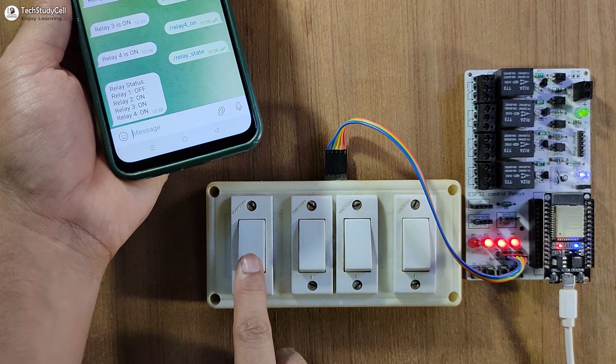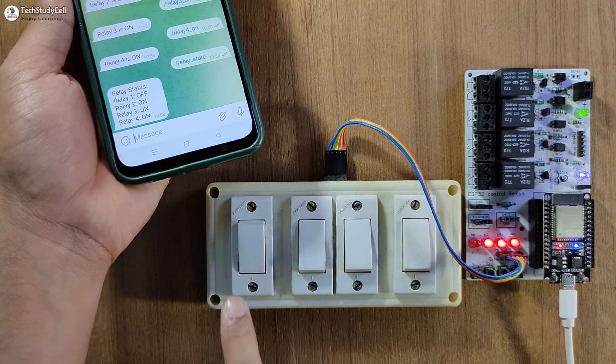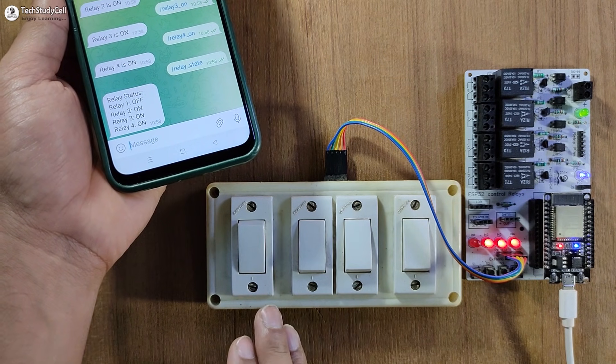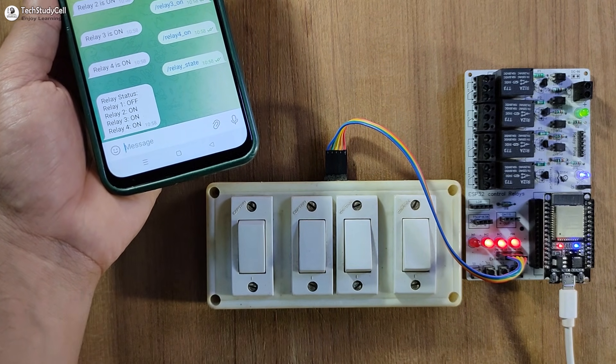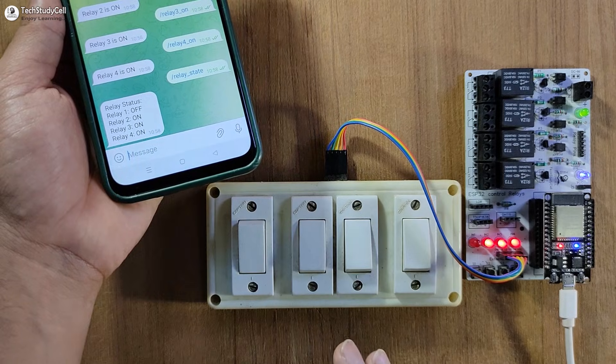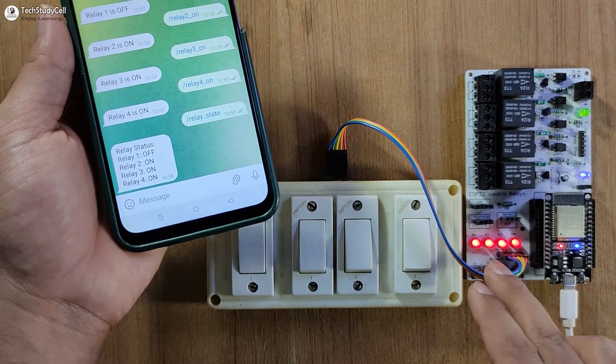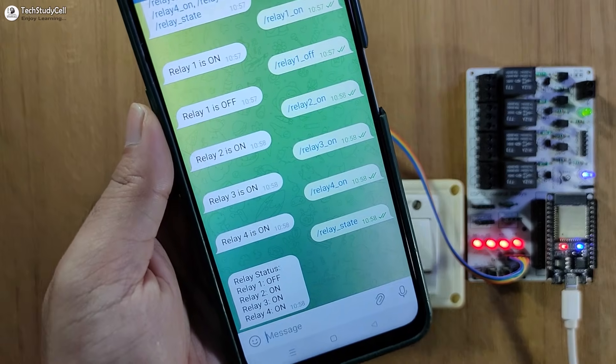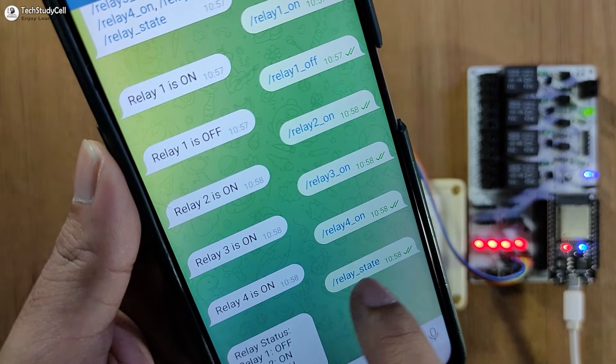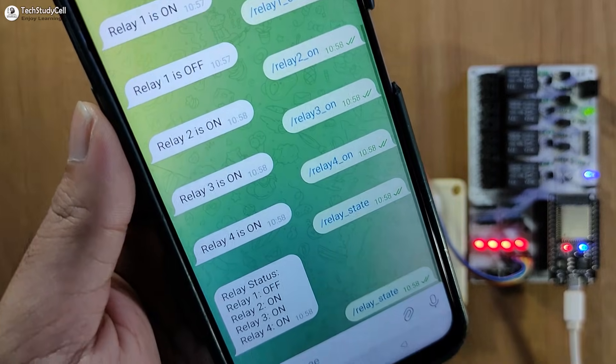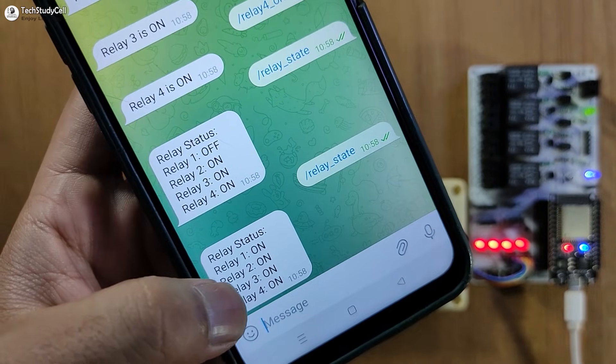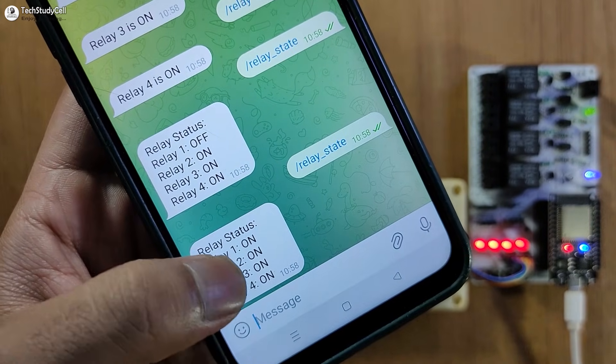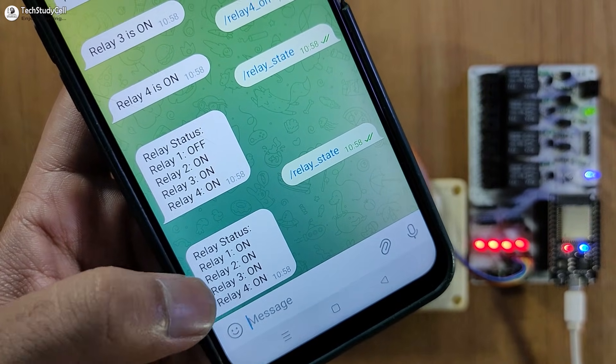So let me turn on the first relay with manual switch. Now while controlling the relay manually, it may get some time to turn on the relay. Now the first relay is also on. So again, I will tap on relay state link to see the updated state. And here you can see all the four relays on now.